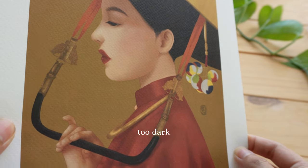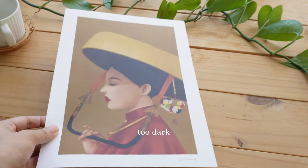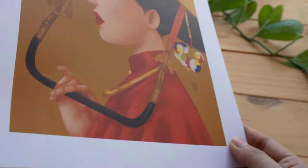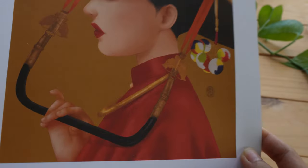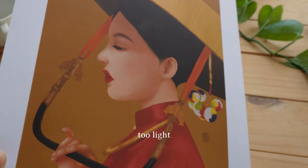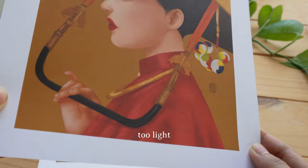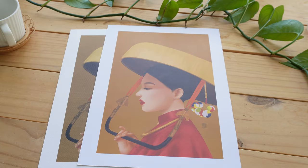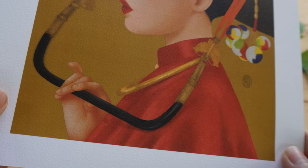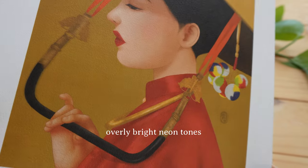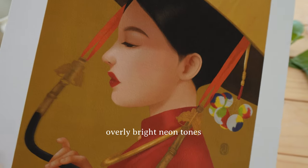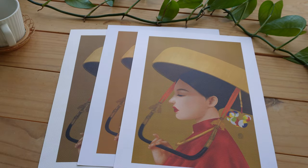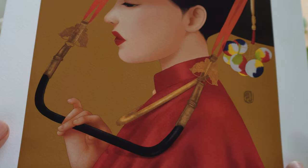One of my favorite papers to print on is Epson Fine Art paper. It offers exceptional quality and durability that surpass other papers I have tested. When comparing the color of my art on the iPad screen to the prints, the difference is truly remarkable. Other papers often fall short, either rendering the color too dark or creating overly bright neon tones that distort the artwork.